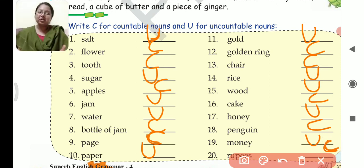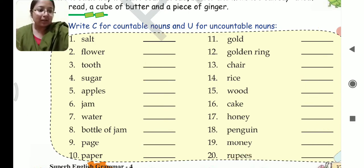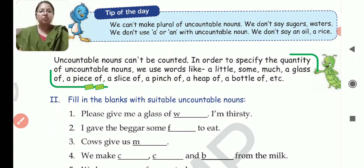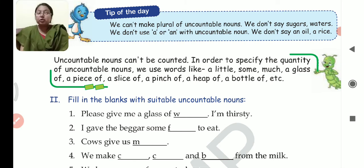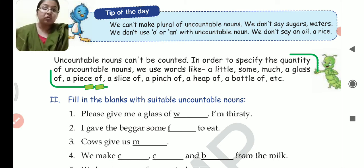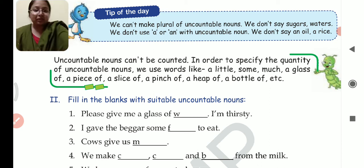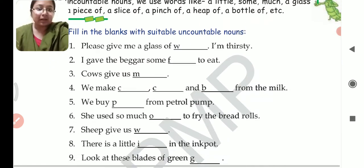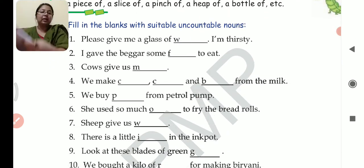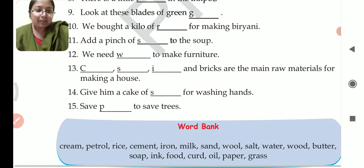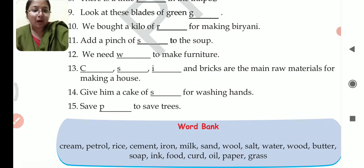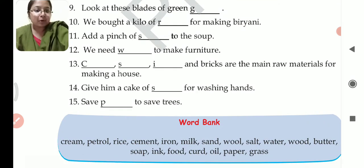I hope question number 1 is clear to everybody. Now let's move to question number 2. I just told that we cannot make plural of uncountable nouns — we don't say sugars, waters. We don't use a or an with uncountable nouns. We don't say an oil, a rice. Let's move to question number 2: fill in the blanks with suitable uncountable nouns. There are 15 fill-ups given and you have to write the appropriate word from the word bank. A hint is also given.